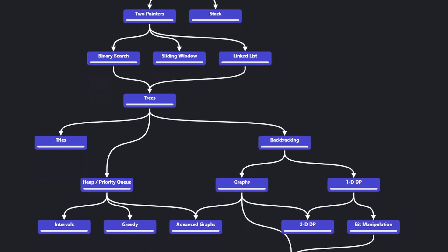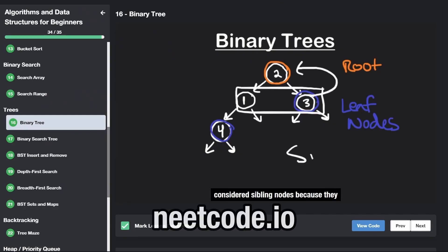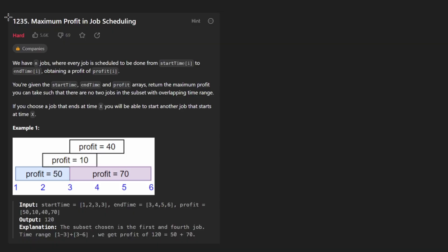Hey everyone, welcome back and let's write some more neat code today. So today let's solve the problem Maximum Profit in Job Scheduling.